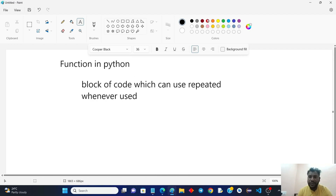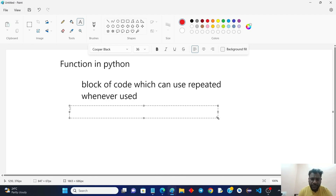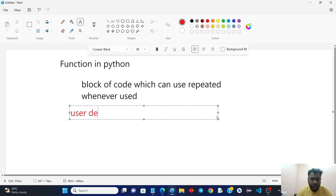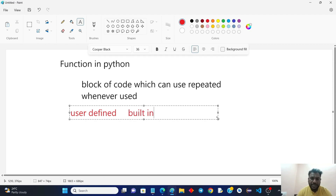Basically, there are two types of functions. One is the user-defined function, and the other is the built-in function. Built-in functions means functions that the system has already defined.